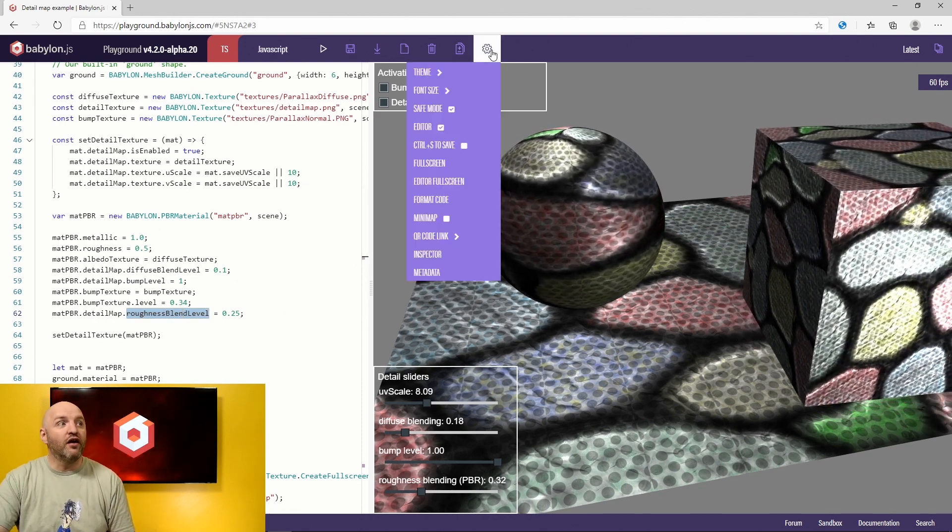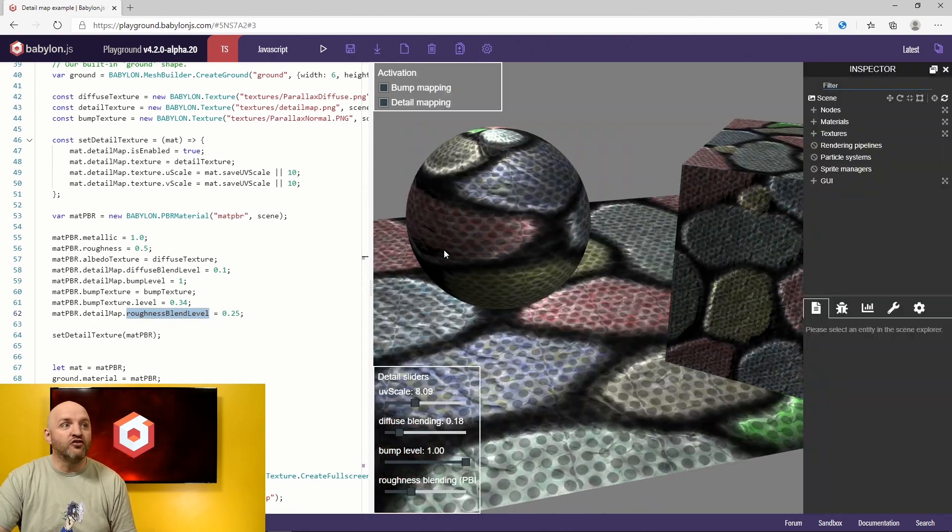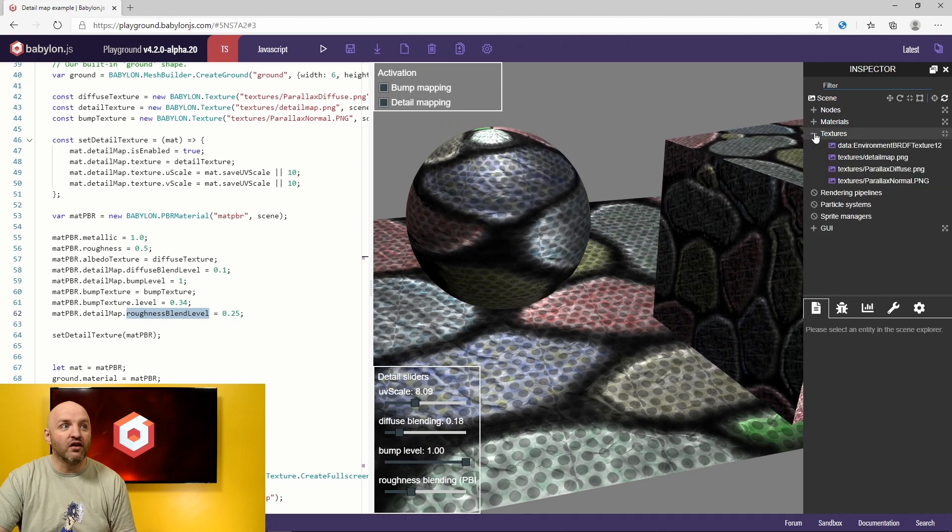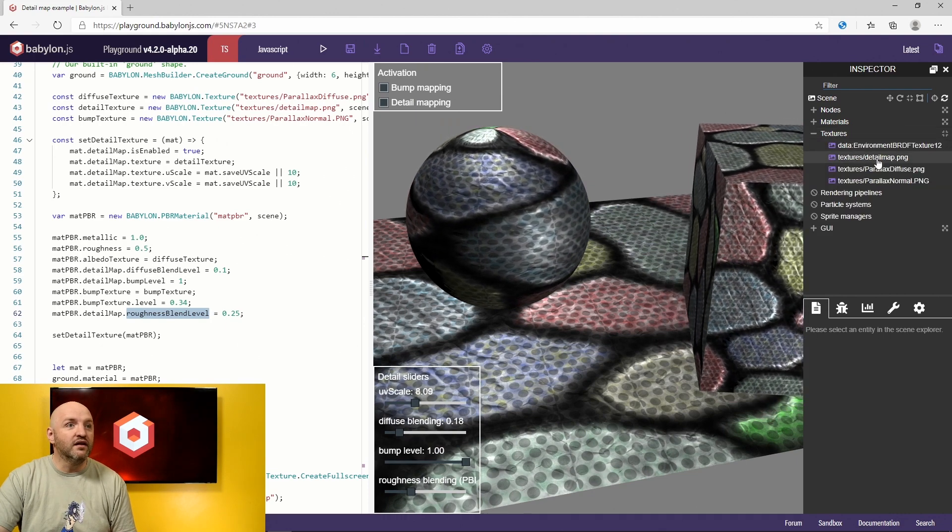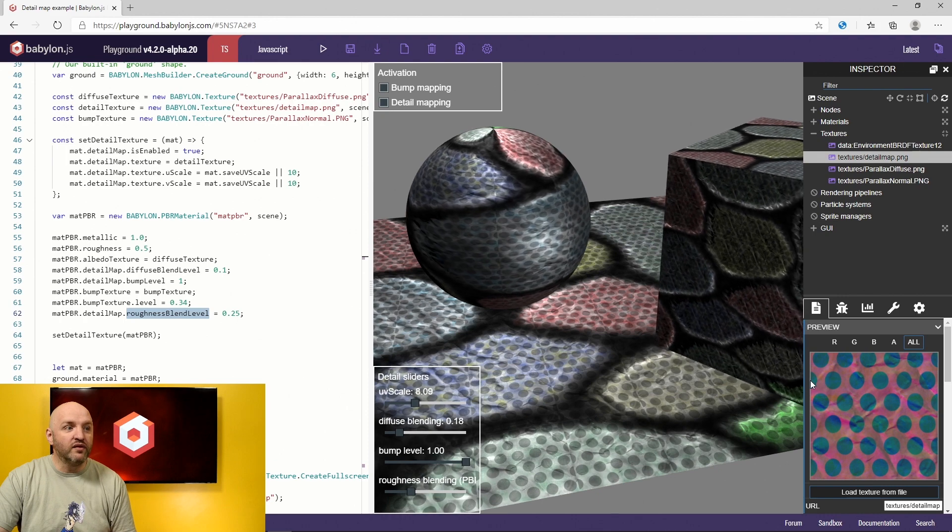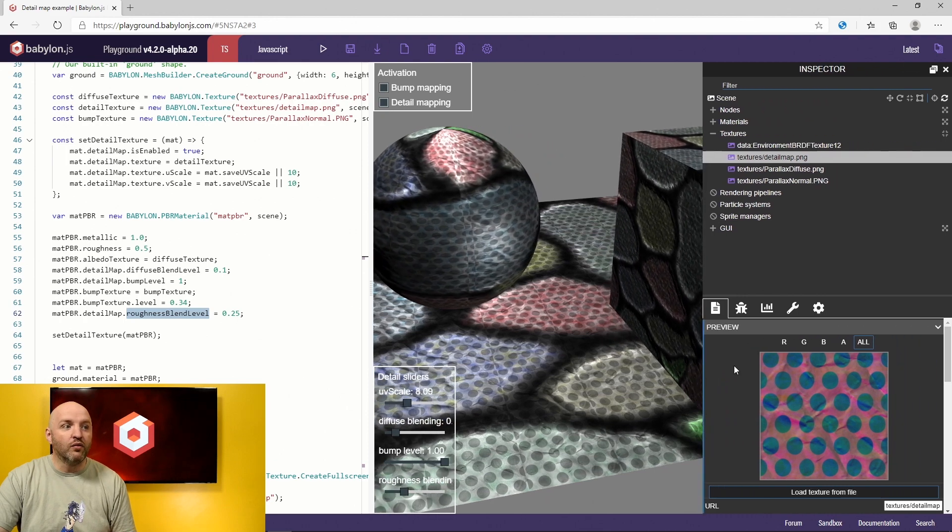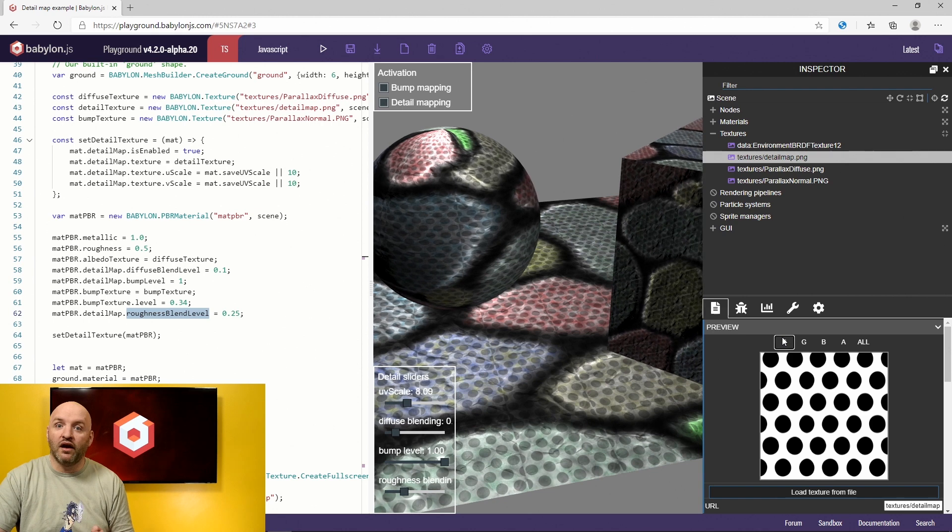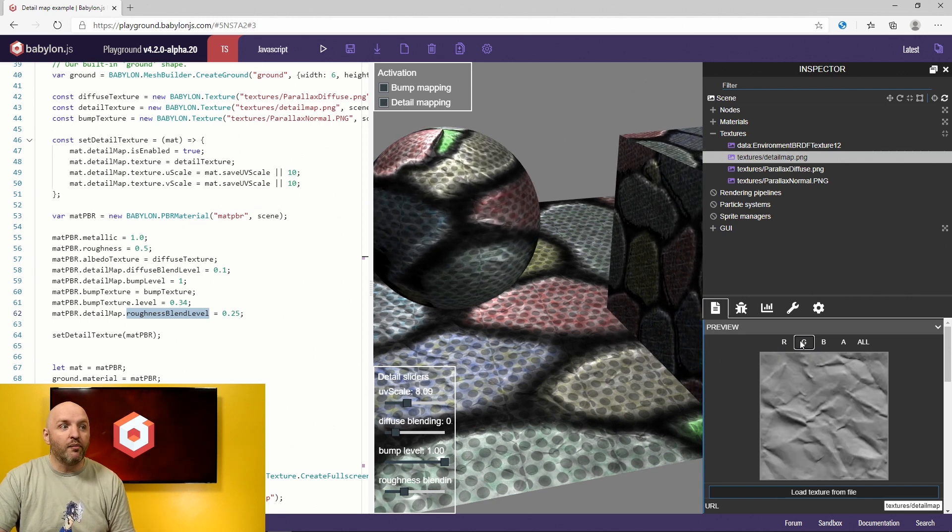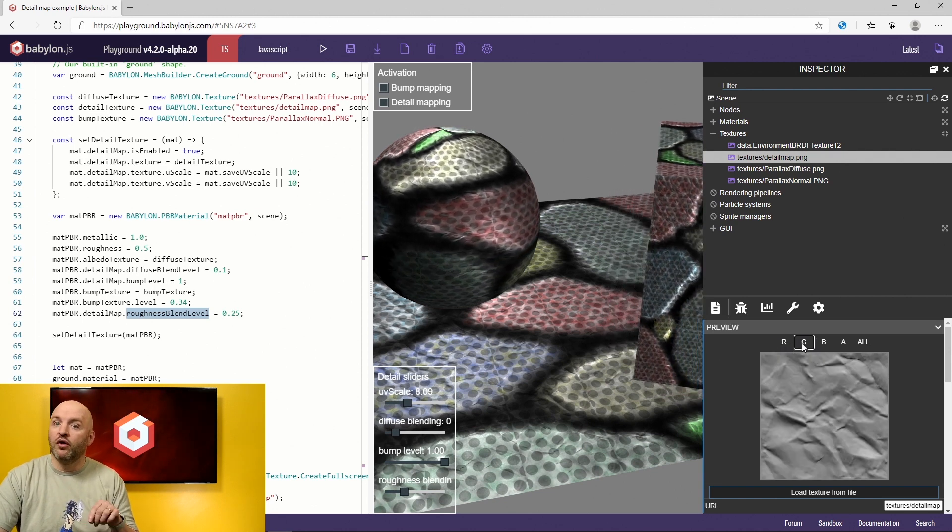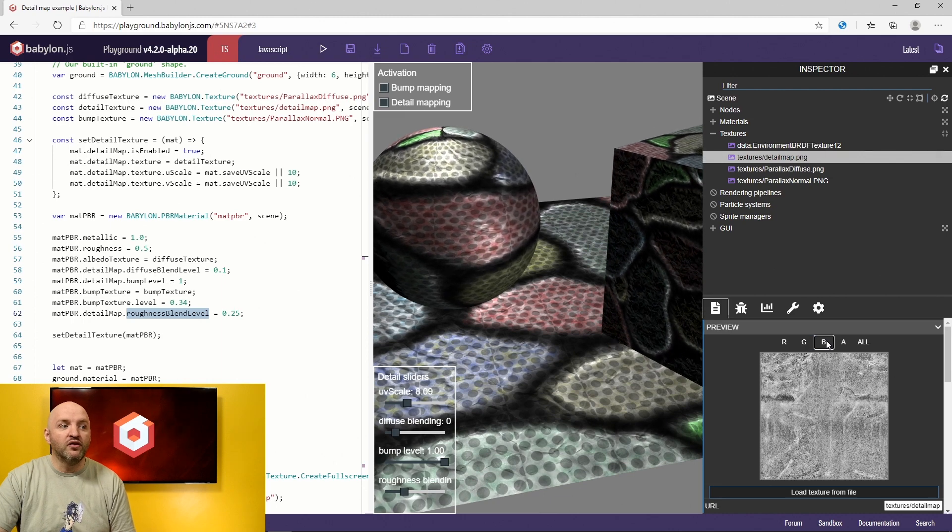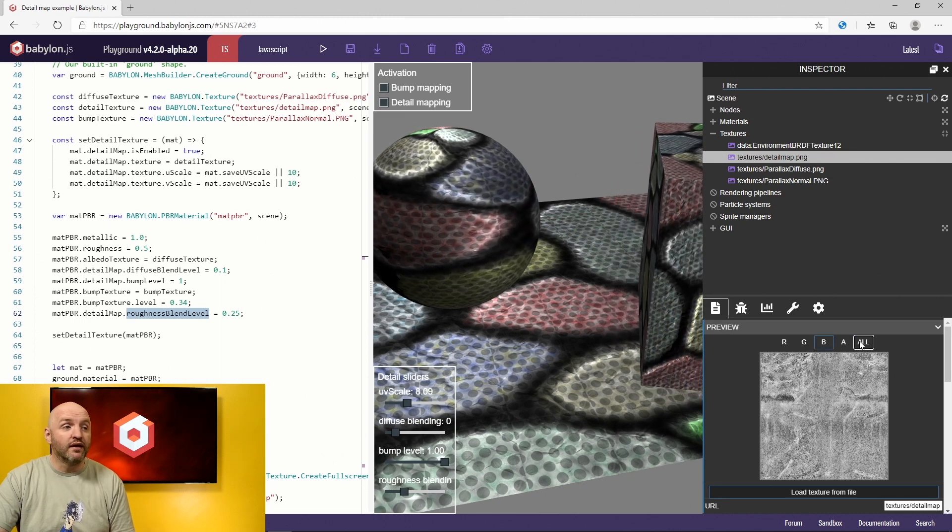Just before closing this quick video, I just want to show you the texture itself that we are using. So that's the detail map. And the detail map, you see, contains several channels. We are packing, for instance, the diffuse inside the R channel. We are packing into G, the normal information. And we are packing into B, the roughness information.